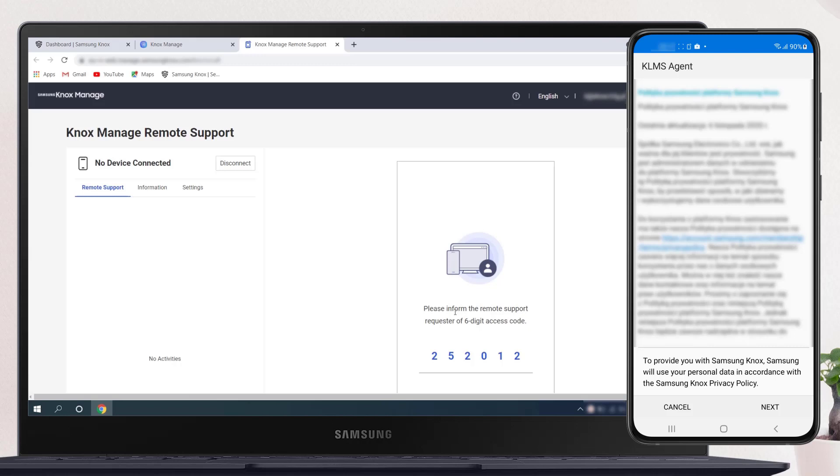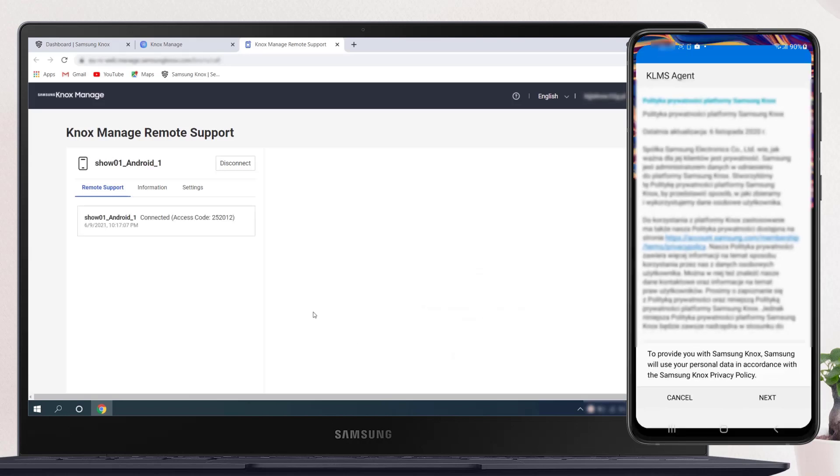While the connection is set up, the user sees notifications about your actions on the device. All actions are clearly shown, and they can stop the connection anytime.